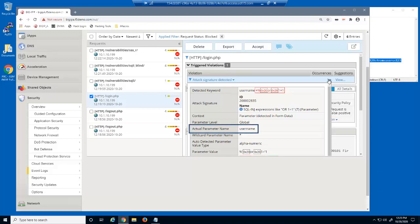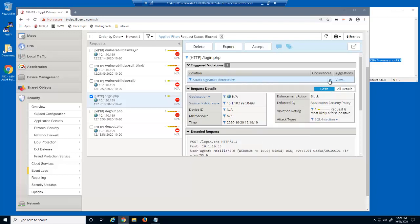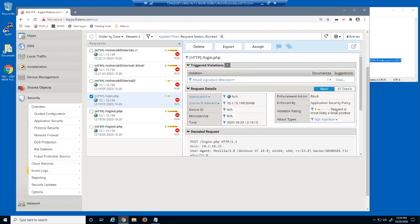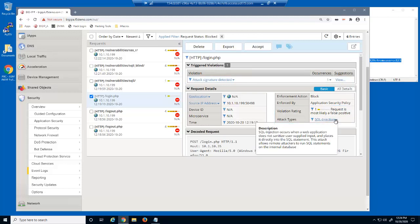Notice we can see the parameter that was attacked and the value that was input by the malicious user. We can also view the violation rating and attack type. This request was a SQL injection attack. BigIP Advanced WAF includes descriptions of the different application attack types.